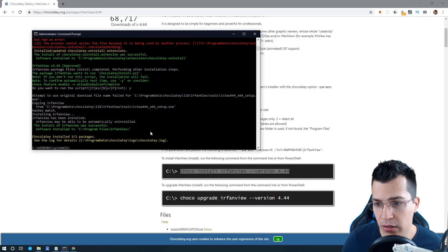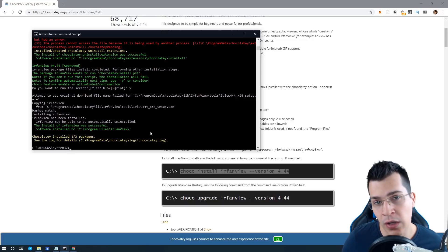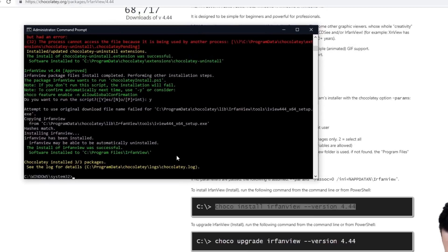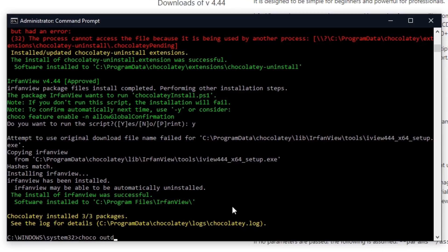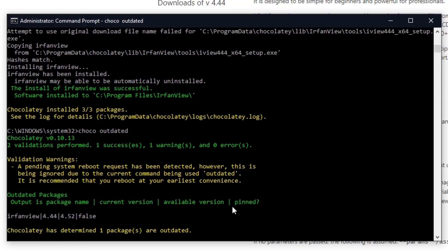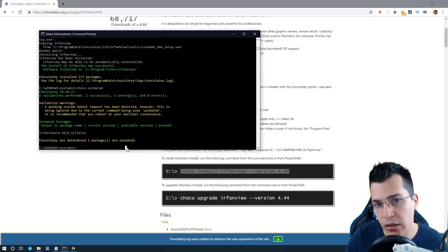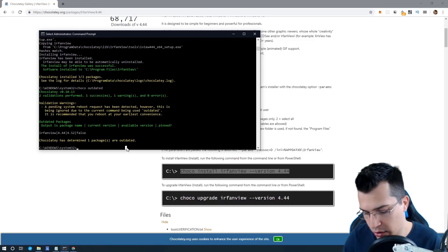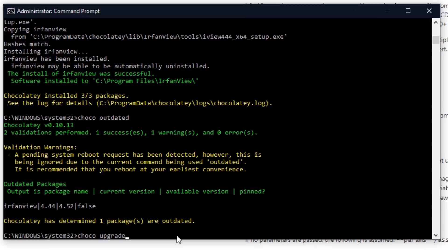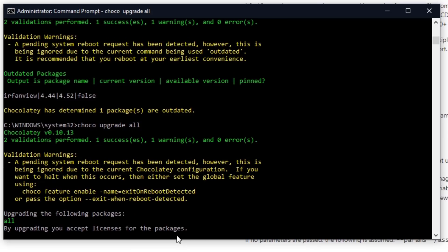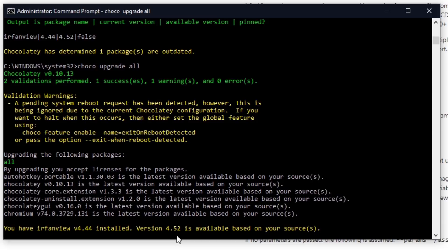We have successfully installed IrfanView 4.44. Now I want to show you how we can see if we have outdated software on our system — just type 'choco outdated' and this will list all the software that is currently outdated. As you can see, IrfanView is listed. To upgrade, type 'choco upgrade' and then either the name of the program or 'all' to upgrade all the software installed on your PC.